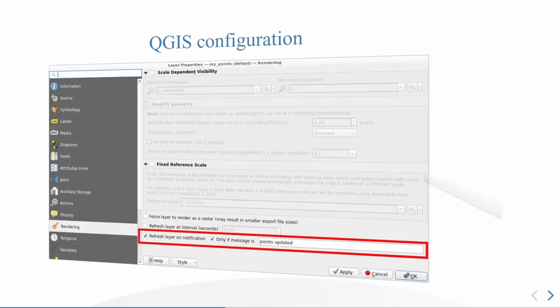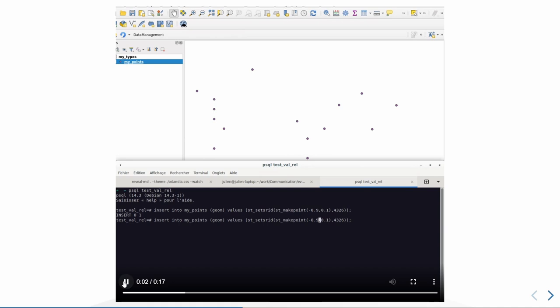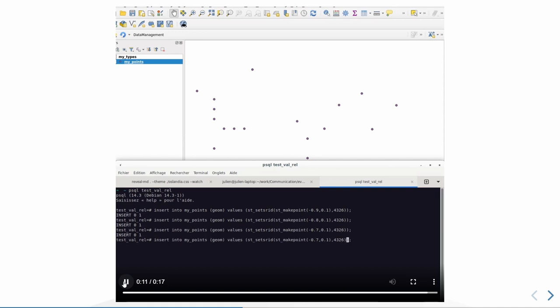It works like this. Just a little demo. So here you see that I have points, and I'm going to insert directly in the database the points. And you could see that in the middle of QGIS, there are points appearing without any user operation. QGIS is refreshing itself automatically.